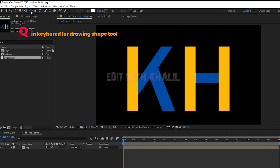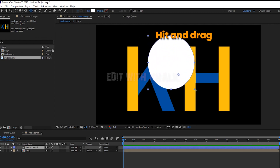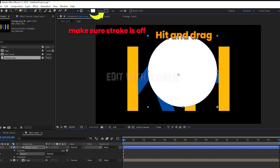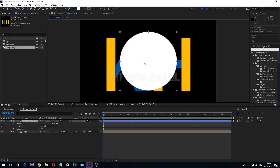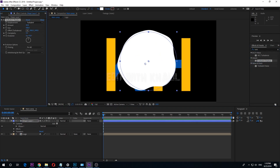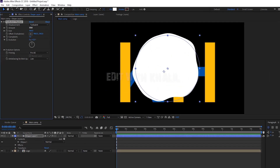Create a round shape layer. Select the ellipse tool. Make sure that stroke is off. Go to the effect window and choose Turbulent Displace, and apply it on our shape layer. Follow my steps carefully and use the same amounts that I use.